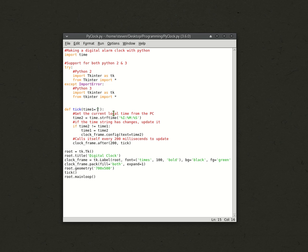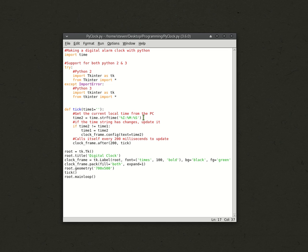And then, we get the current local time from the PC, so that's time2 equals time.strftime. And, it takes these, which are special characters from the time module, and it creates a string out of them.